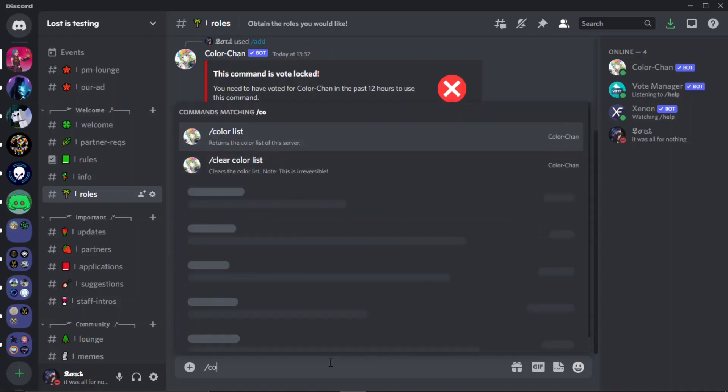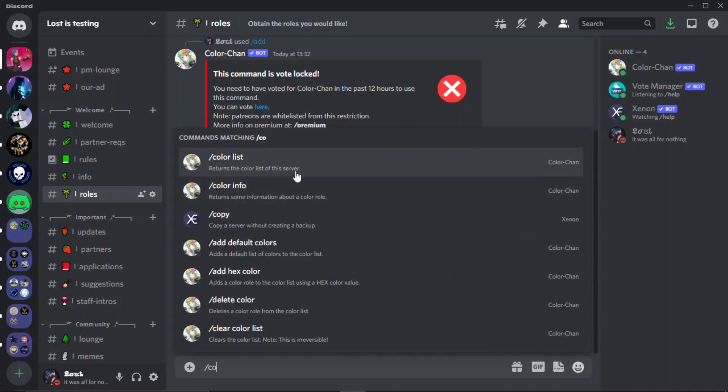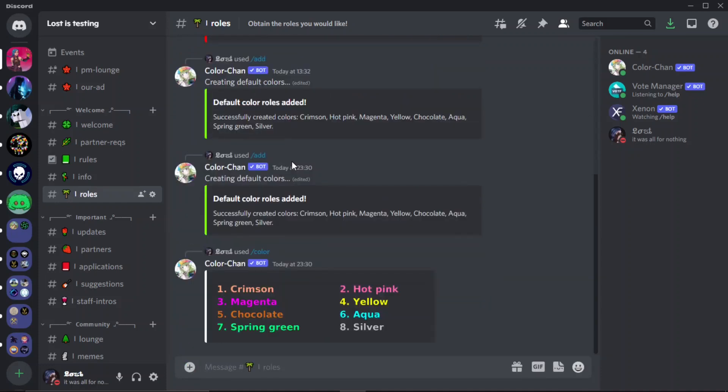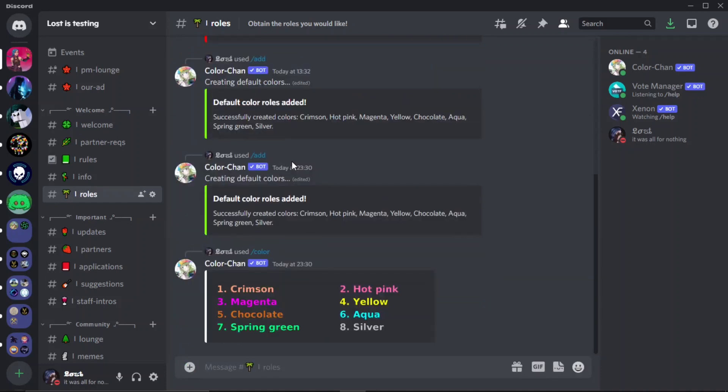So here we go, you want to do color list. This will show all the color roles obviously and their numbers.